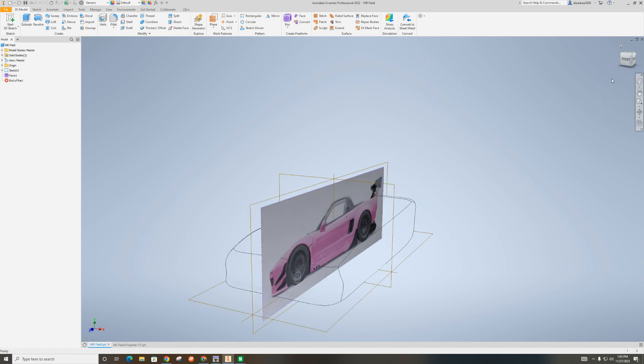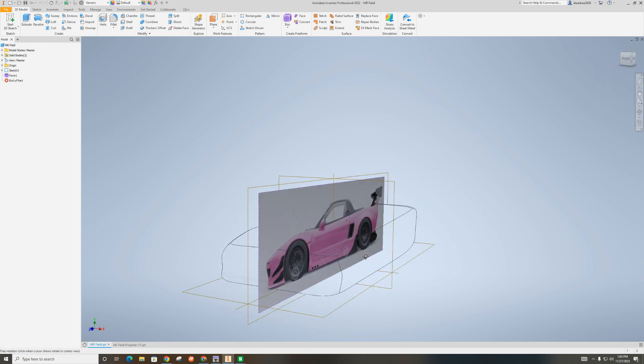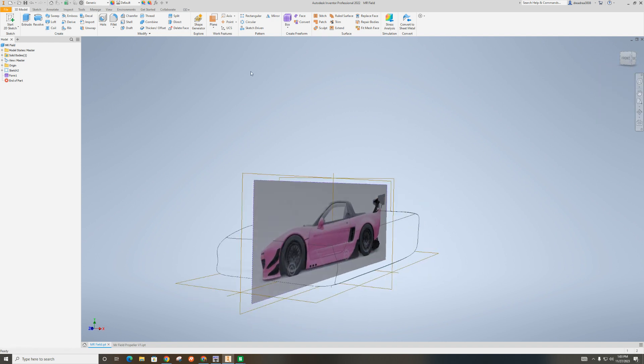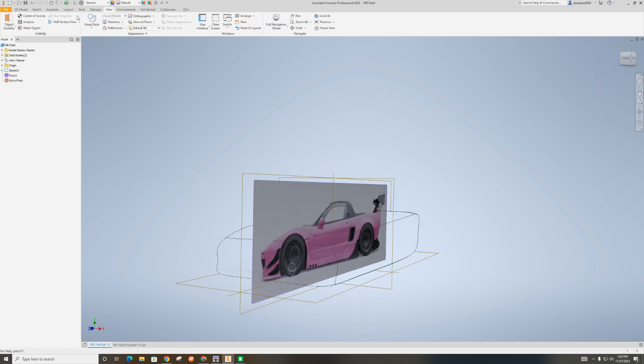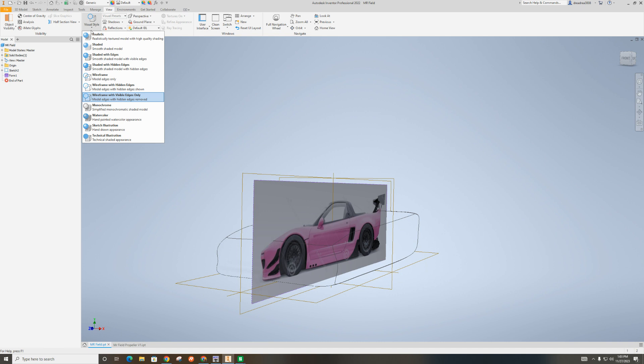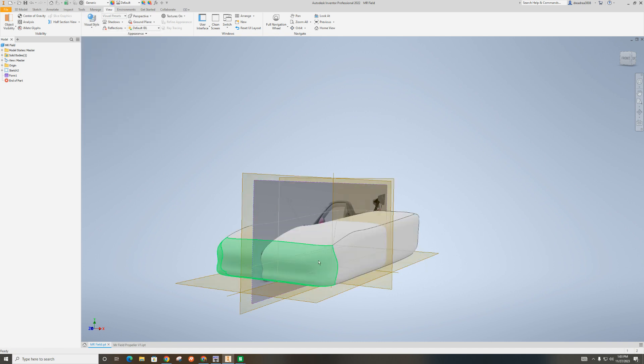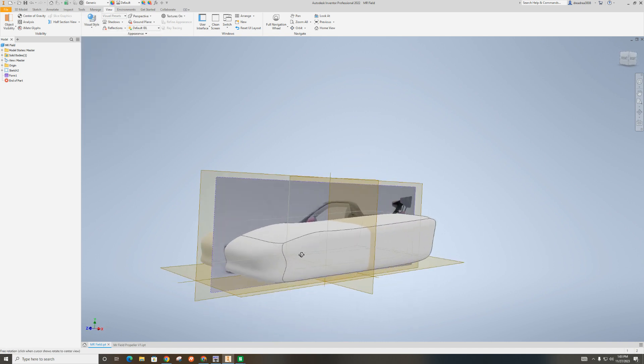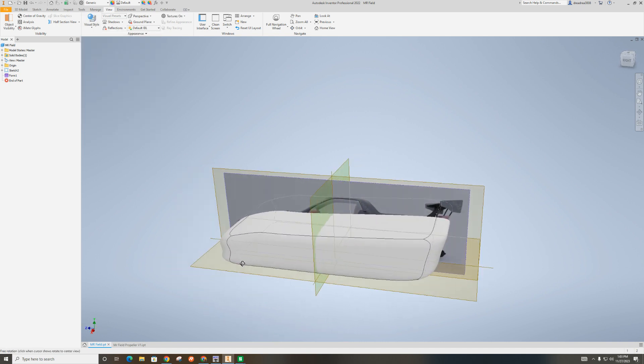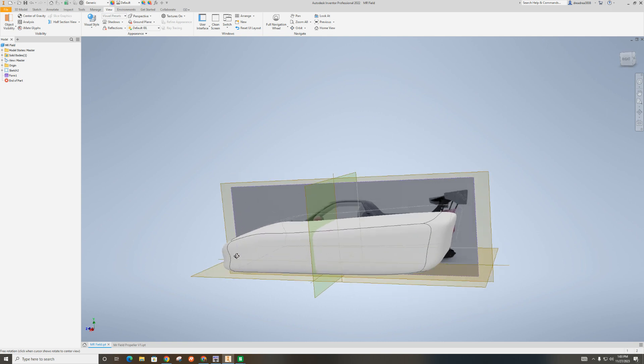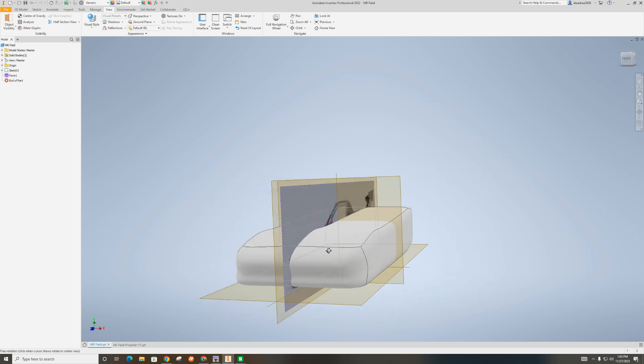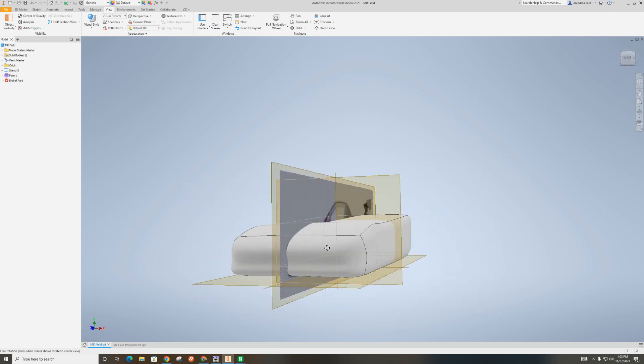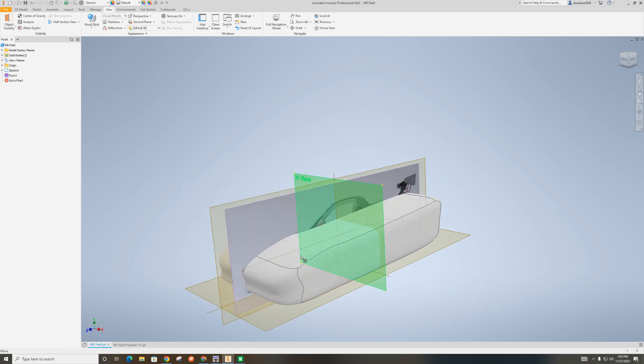I'm actually going to look at this in perspective, and I'm going to show you the edges. It's starting to give you more of an idea of what that form is.